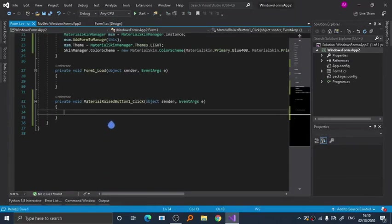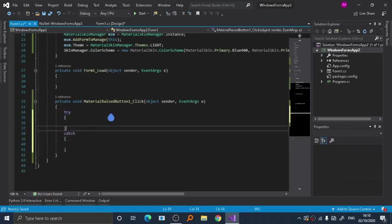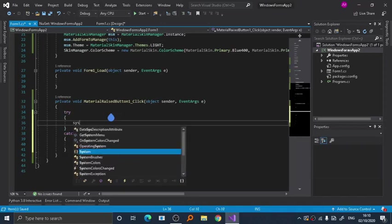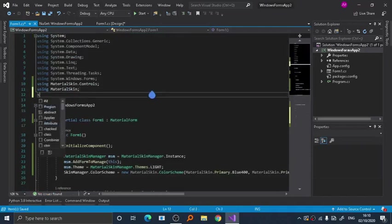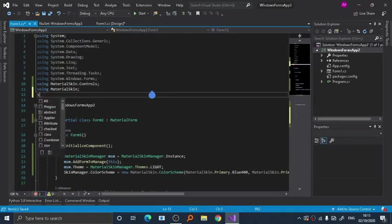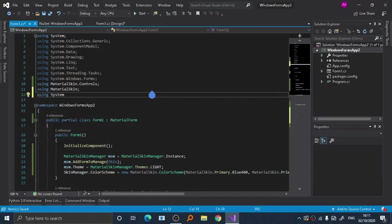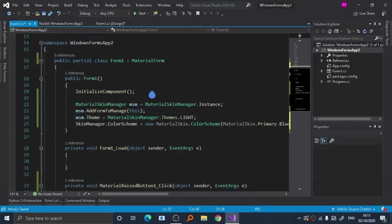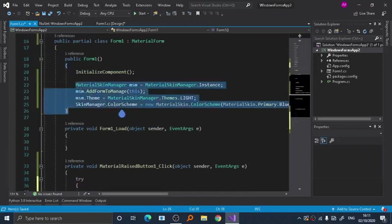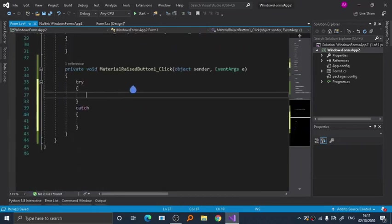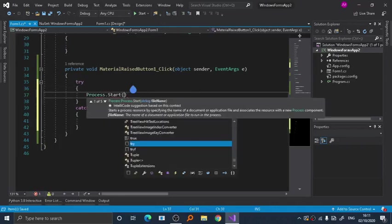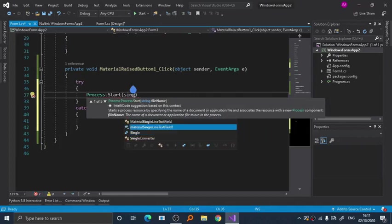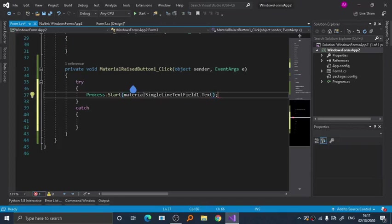Now time to add functionality. As you can see here, try. This code right here will be provided in the description below. And this is the text box.